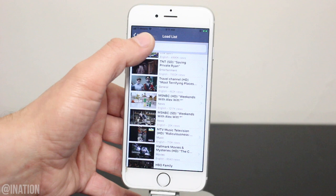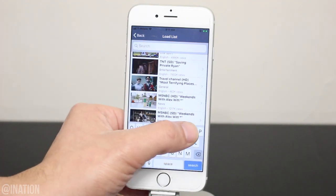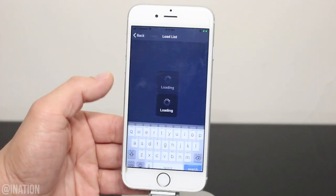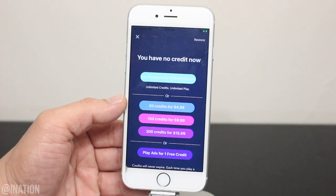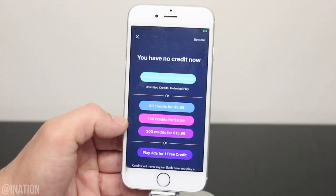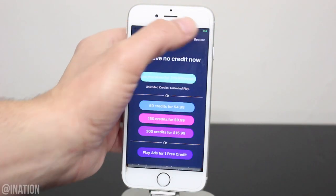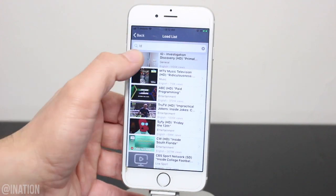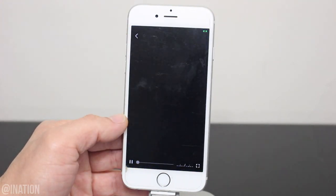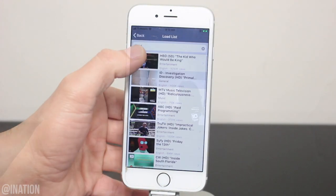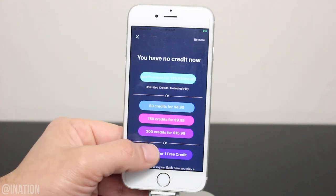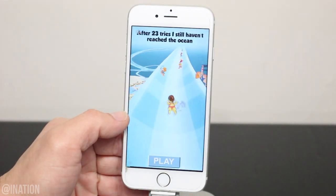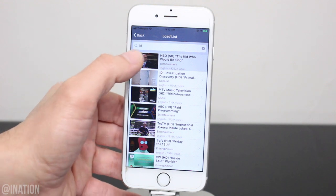Now unlike the other applications, this one runs off of points. When you create your account, you'll have a certain amount of points. When they run out, you can watch video ads and you'll get more points for free so you can continue watching. When you run out of points you'll get a pop-up — you can select play ads for one free credit, let the ad play and now you can select the channel.